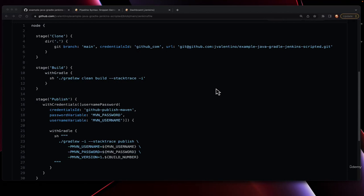In this section, we're going to be covering how to use a scripted pipeline in Jenkins to build, test, and verify, and finally publish our Java jar file into a Maven repository.